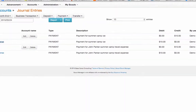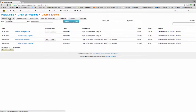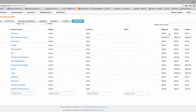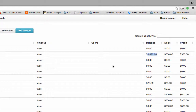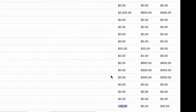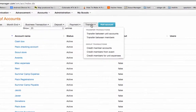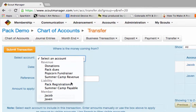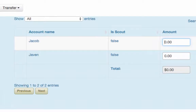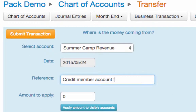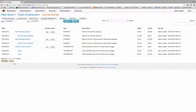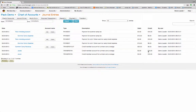There are those two transactions: the summer camp ice payment of $10 and the travel expense of $10 paid to John Parker. Our pack checking account balance is now $5,020 — we just took $20 out. We had revenue of $40 and only spent $20 on expenses, so we've overcharged our boys by $10 each. Let's give them that money back. We're going to credit member accounts — that money is coming out of the revenue. $10 for each scout. Credit member account for summer camp overage. Submit that transaction. We gave $10 back to each boy for a total of $20.